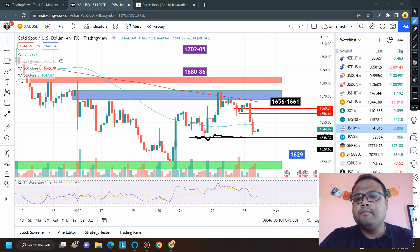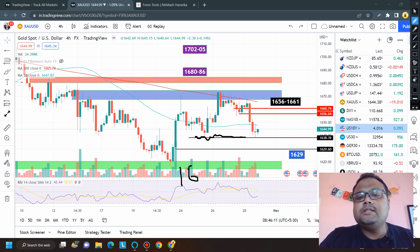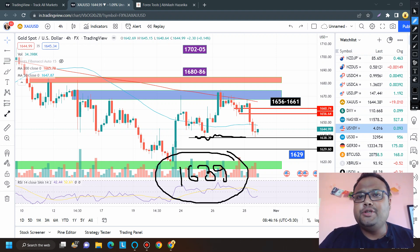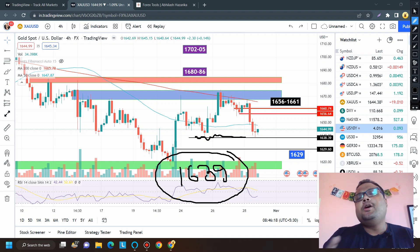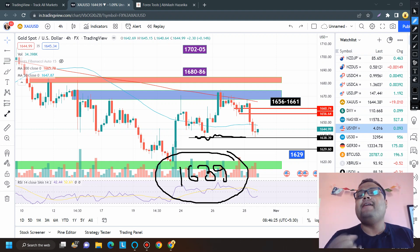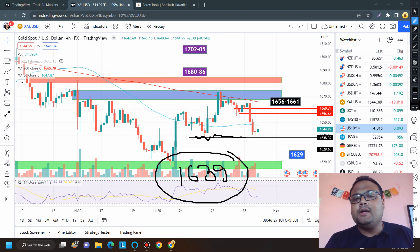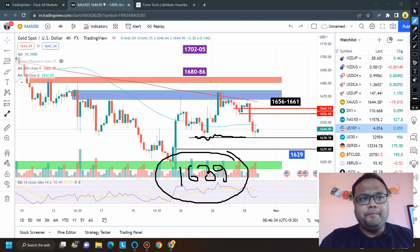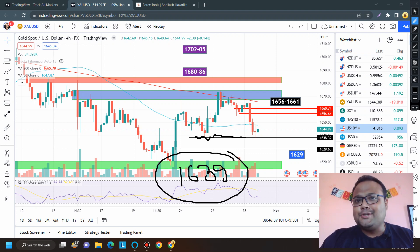In case there is sudden selling pressure and the market breaks the support level of 1639, you can take a sell position. Usually we don't see much movement due to low volatility, but for the last couple of months we've been witnessing heavy movement during the Asian session. So please be careful during the first half of Monday — there can be some heavy, crazy movements.